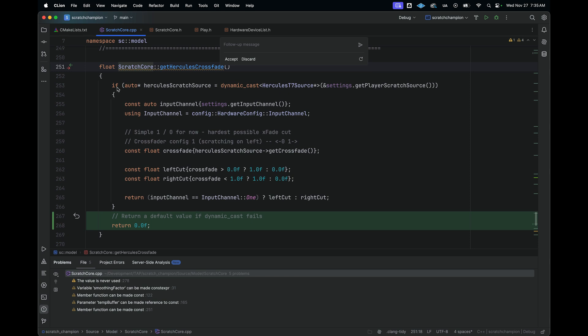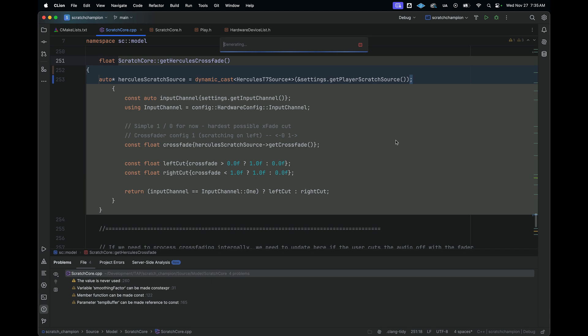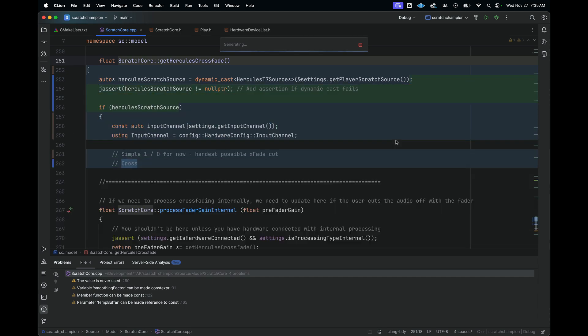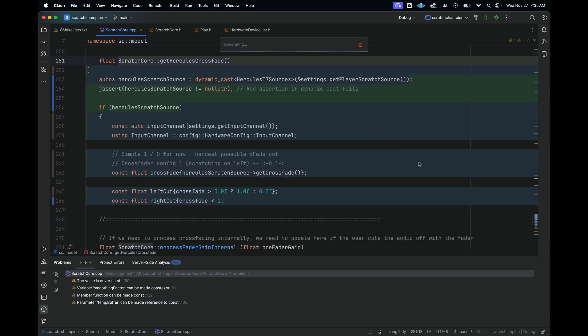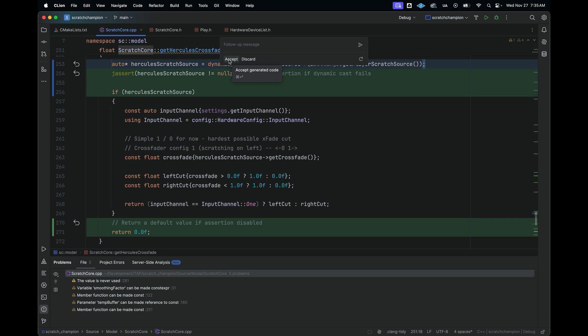Now let's say that I wanted to add some type of assertion if this dynamic cast fails. So I can add a follow-up message that says, can you please add an assertion if the dynamic cast fails? And now what we see is that it's going to rewrite the function. And it will add the assertion as well. And I can just accept this in line.